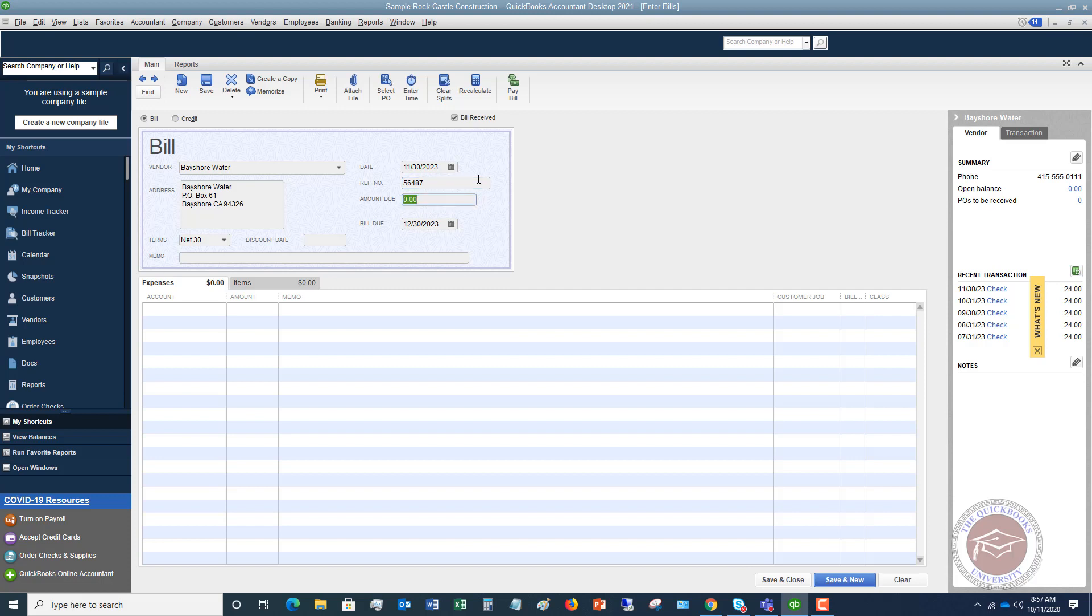All right now we're going to put in the amount. We'll say $58.47 and then you're going to put in the due date of the bill. This will calculate automatically based on the vendor setup and what terms you have in here. But if it's different than that, then you just put in the due date whatever's on the due date.